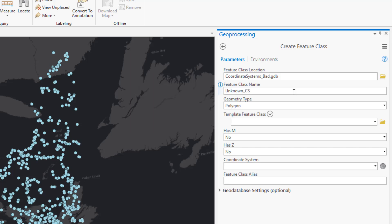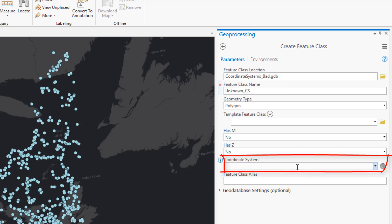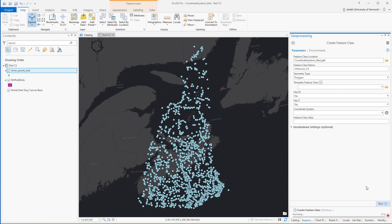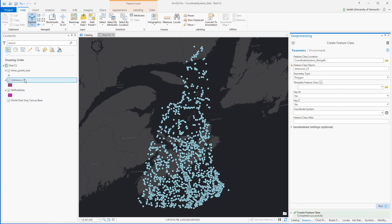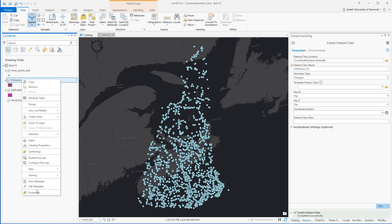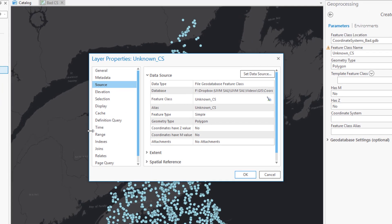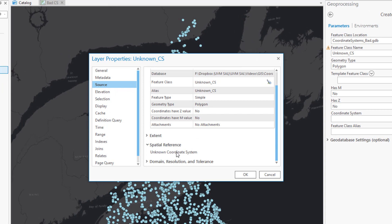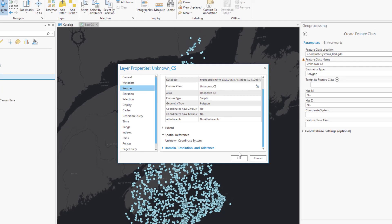My first step is creating this new feature class — I'm going to call it unknown_CS. You'll notice that I'm leaving the coordinate system information blank, meaning it will be undefined. I'm not going to use this feature class for anything other than to define the projection of that recreational points dataset so that it becomes unknown. Going into the properties of this new feature class, we can confirm it has an unknown coordinate system.